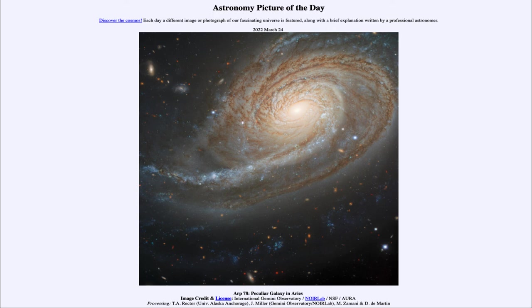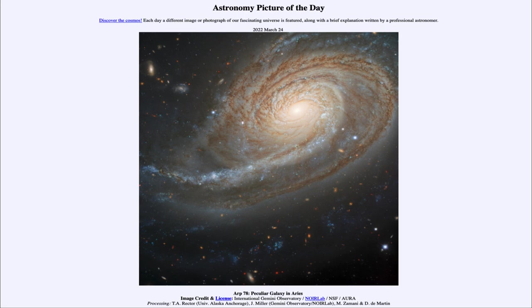So that was our picture of the day for March 24th of 2022. It was titled ARP 78, Peculiar Galaxy in Aries. We'll be back again tomorrow for the next picture. So until then, have a great day, everyone.